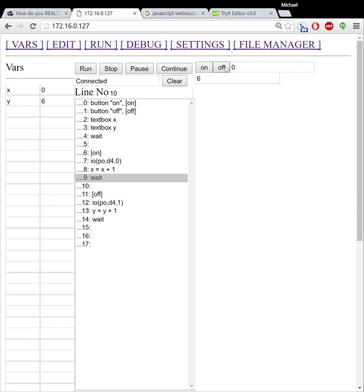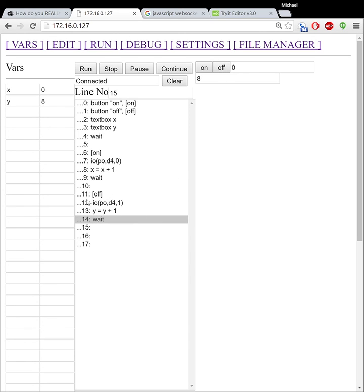If I go and I hit off, notice how it goes and it animates me running the program. So it does the jump and then it shows the program as it's being executed.